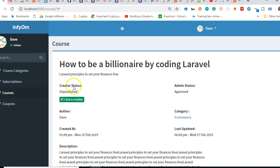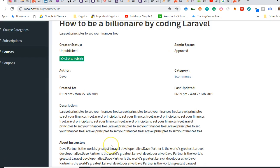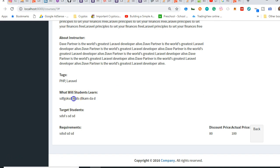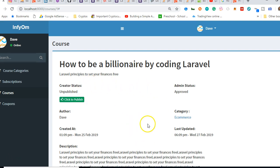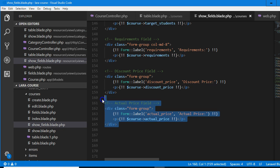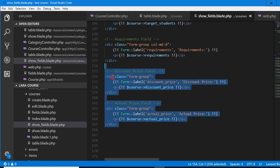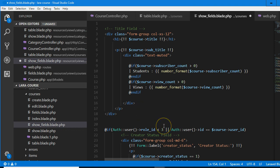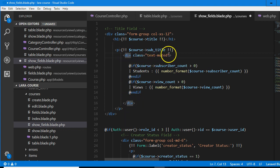The general size is okay — for me I would have preferred to reduce it a little, but it's fine. Now there is this description of the course, about instructor, tags, what a student learns, target students, and requirements. We need to clear up the price — a discount price and the actual price. We need to find a place to put it. It should be somewhere below here. We'll copy the two of them and remove them from here, moving all the way up.